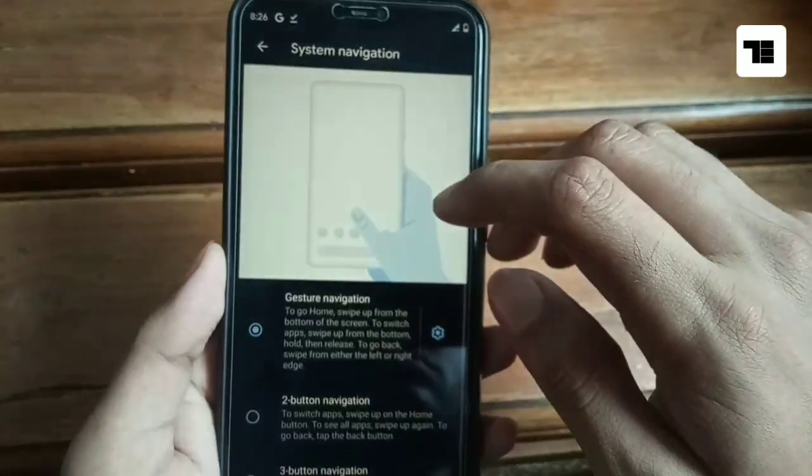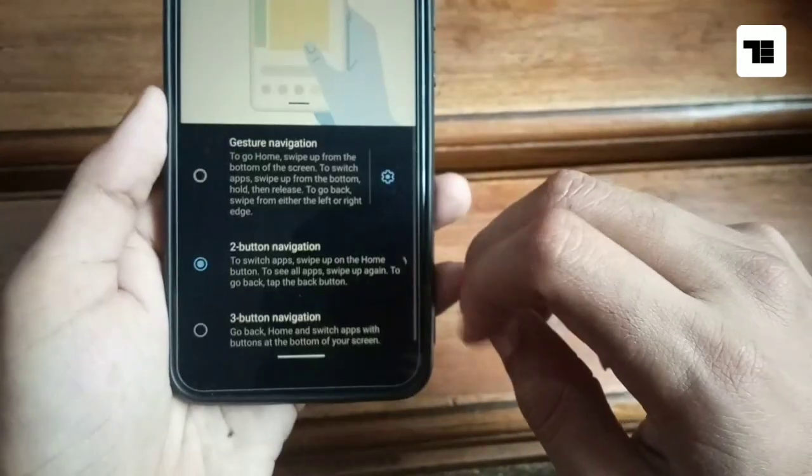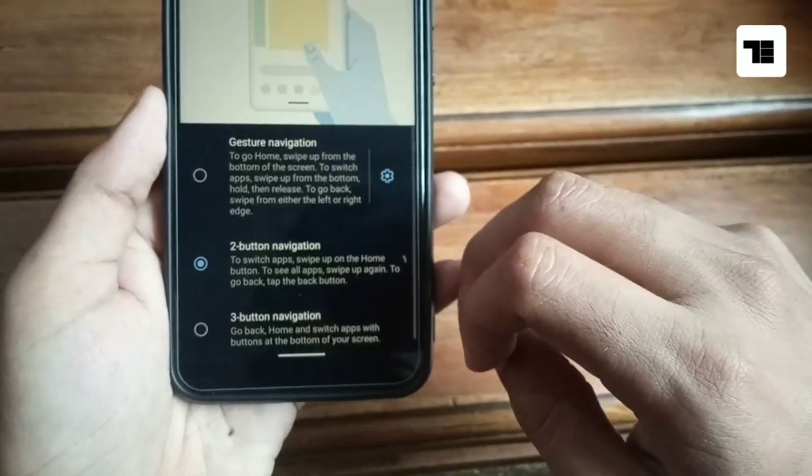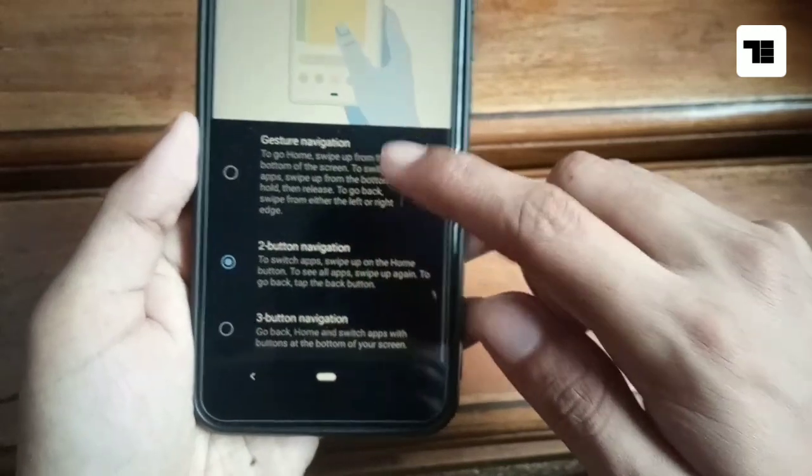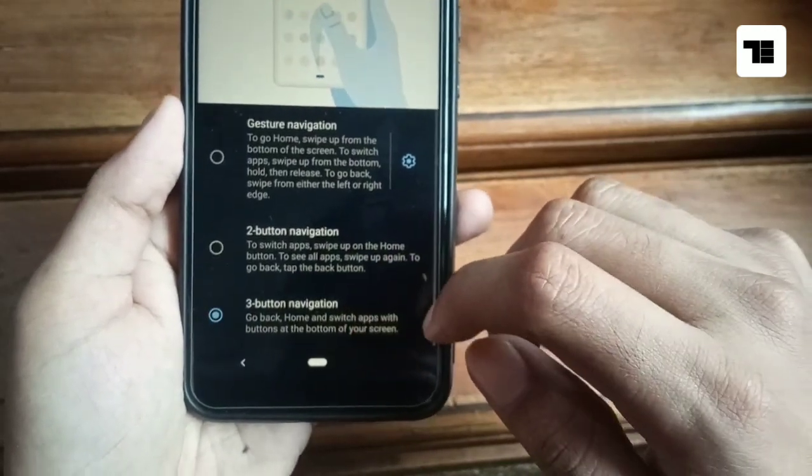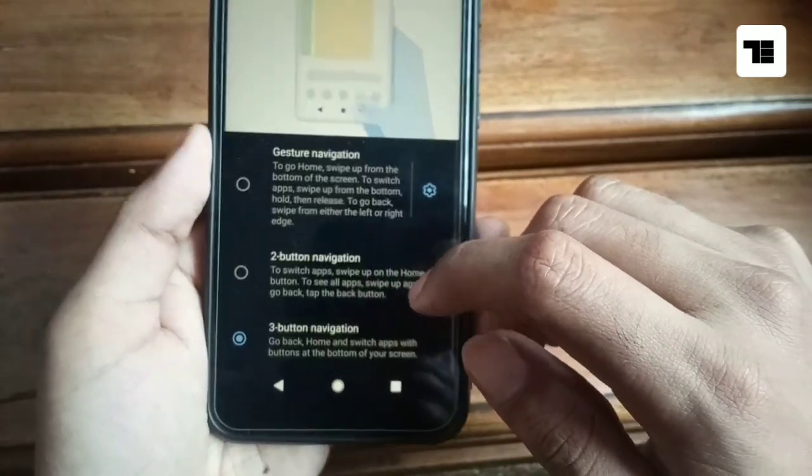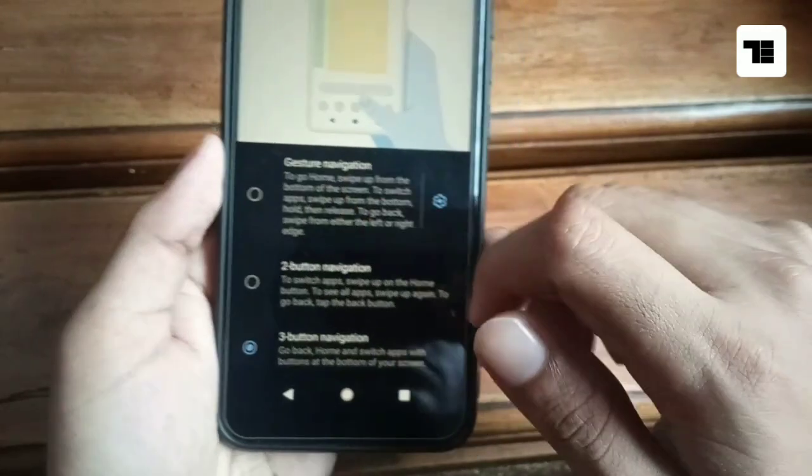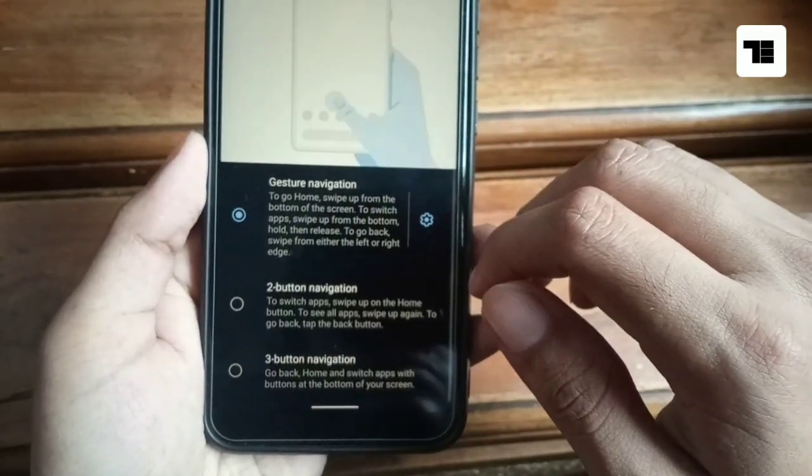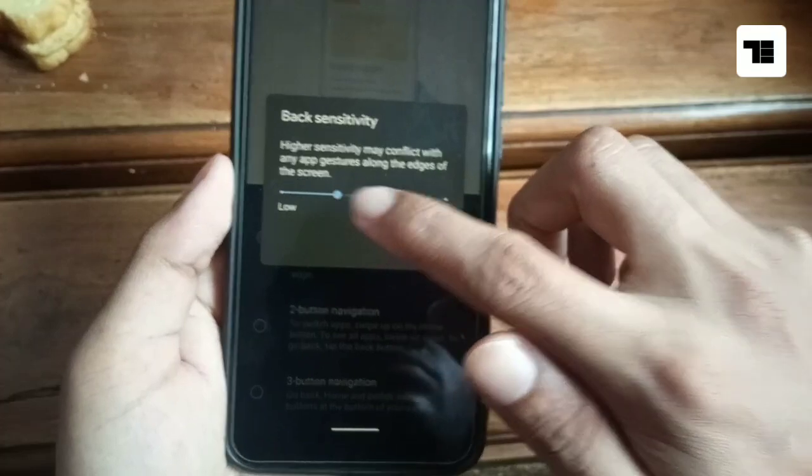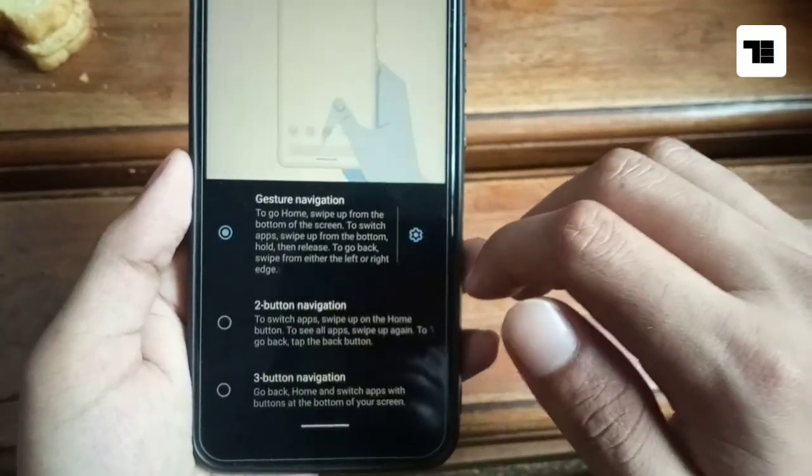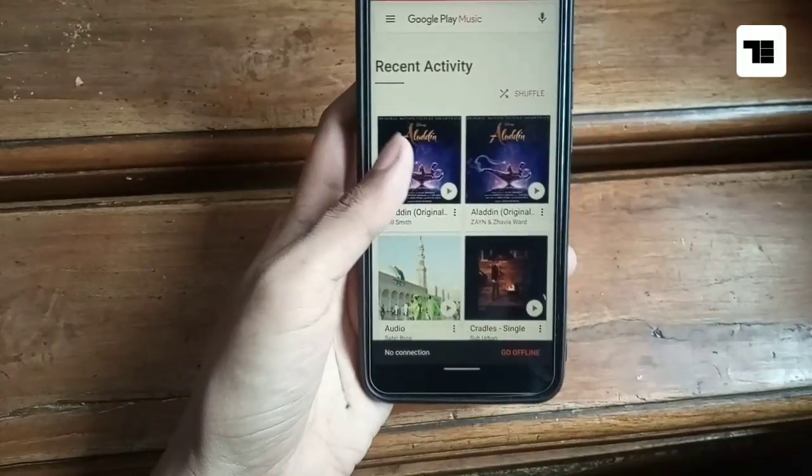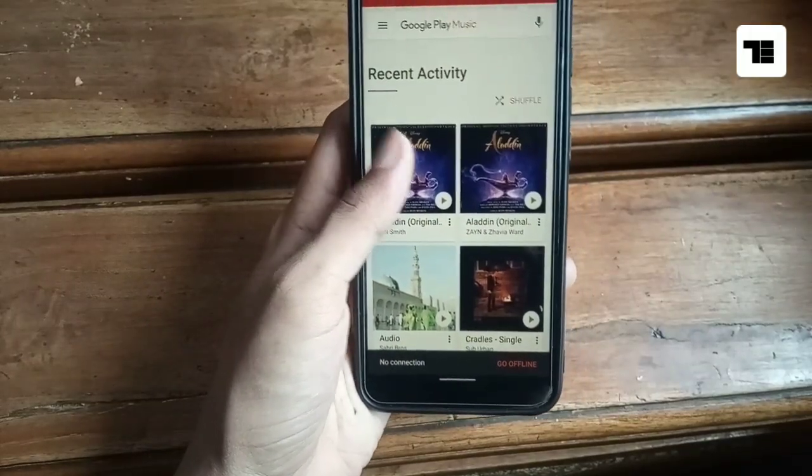In Android Q you can also set the two button navigation just like Android P, and three button navigation as in Android Oreo and previous versions. You can also set the back button sensitivity in Android Q.